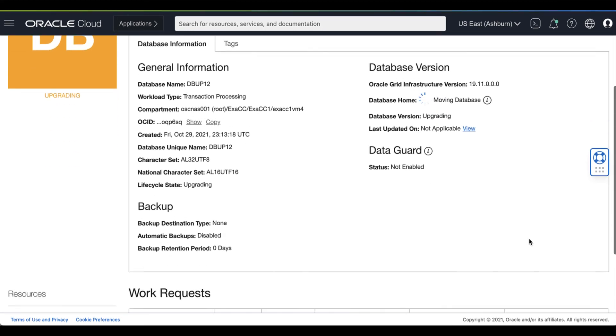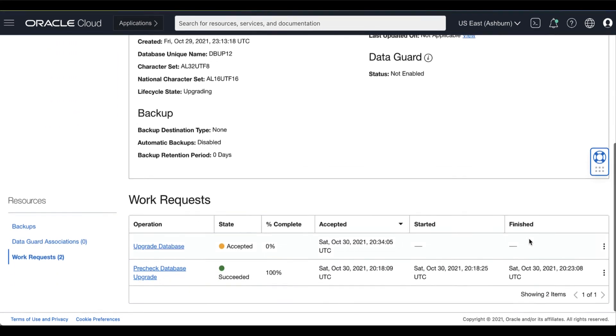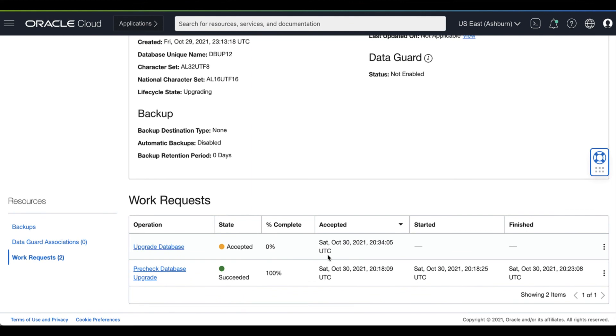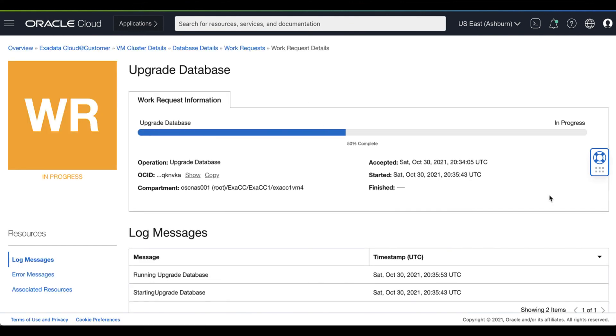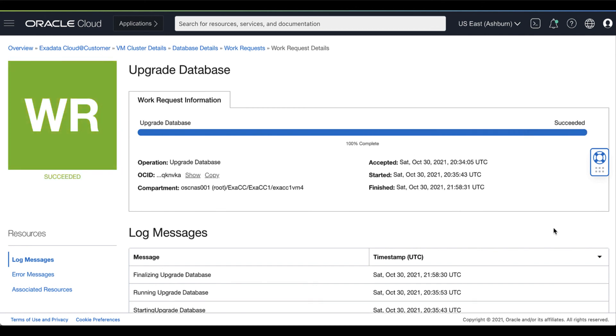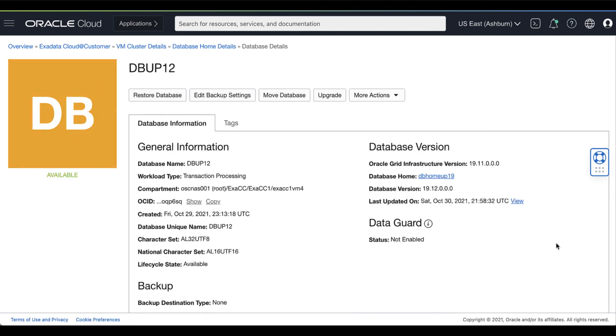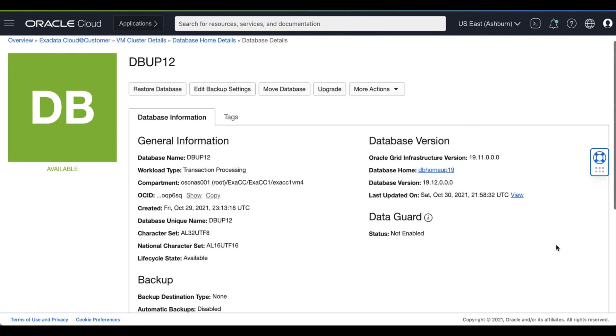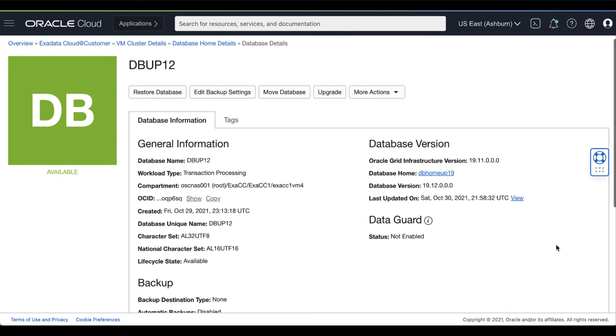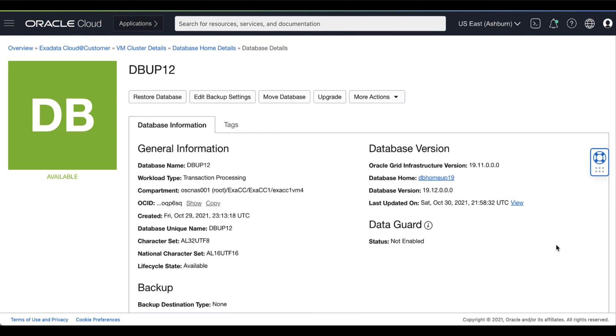You can monitor the progress of the upgrade database process by going to the Work Request Details page. After the upgrade completes successfully, the database status changes from Upgrading to Available. And now you can see the new database version of Oracle Database 19c.